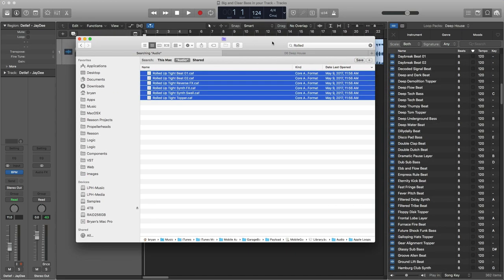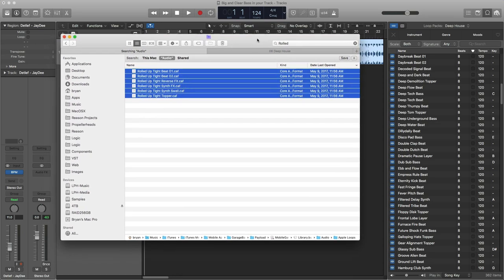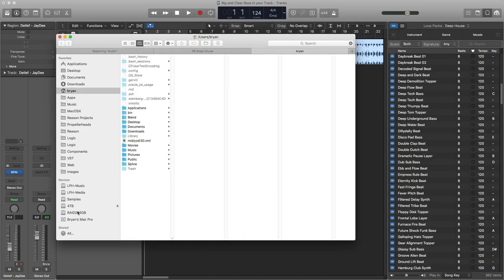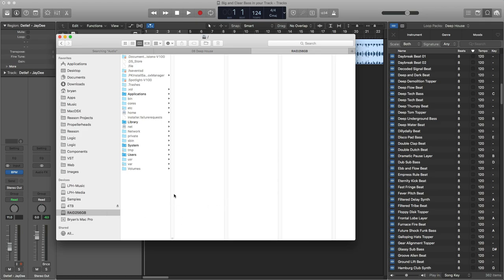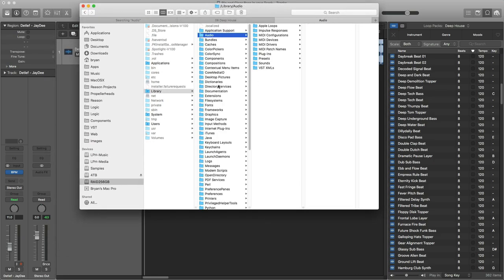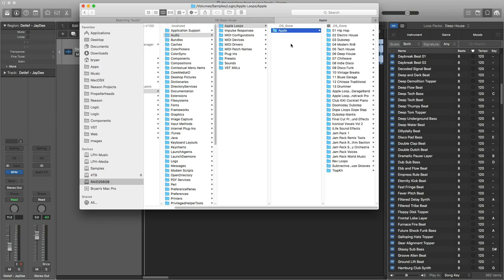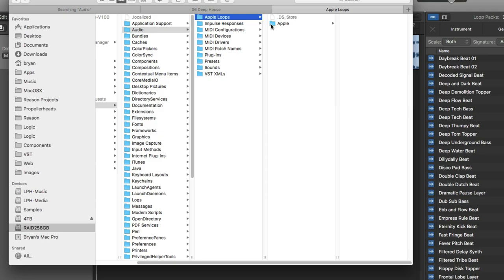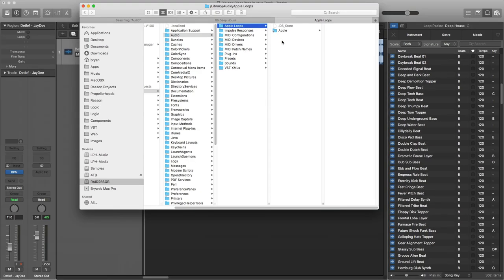After you get all the ones copied into the folder location — now if you're not using an external folder, it's going to be in your source drive, in your Library, then Audio, then Apple Loops, then a folder called Apple. That's where all your loop library lives. Now look at this — see that little arrow icon? That means it's a symlink.